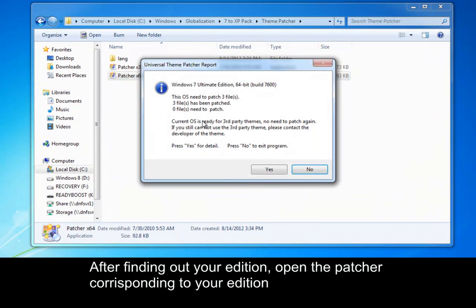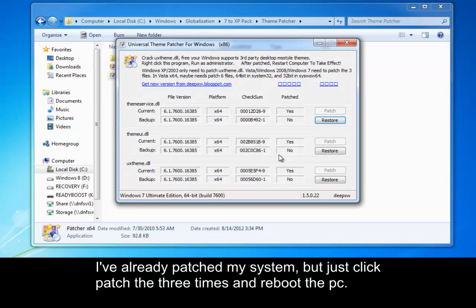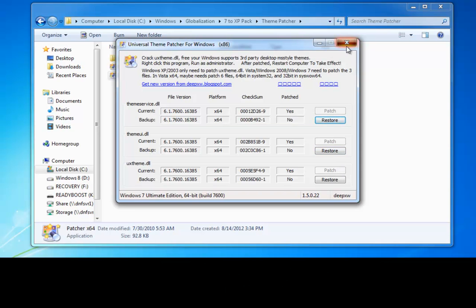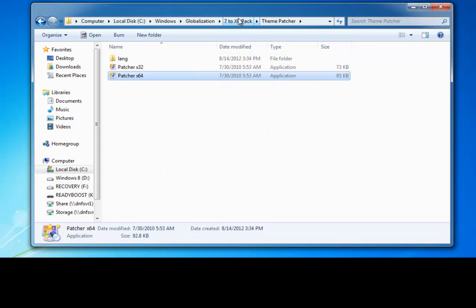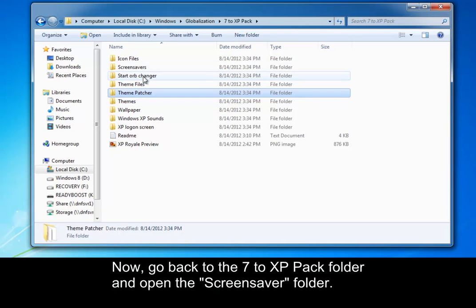If you have 32-bit, you run 32-bit, 64-bit, 64-bit, and then okay. And I've already patched it, so I won't have to do this in the video. But you go patch, enter, patch, enter, patch, enter, and then restart the computer. It's the only thing I've done, but now I'm doing everything.